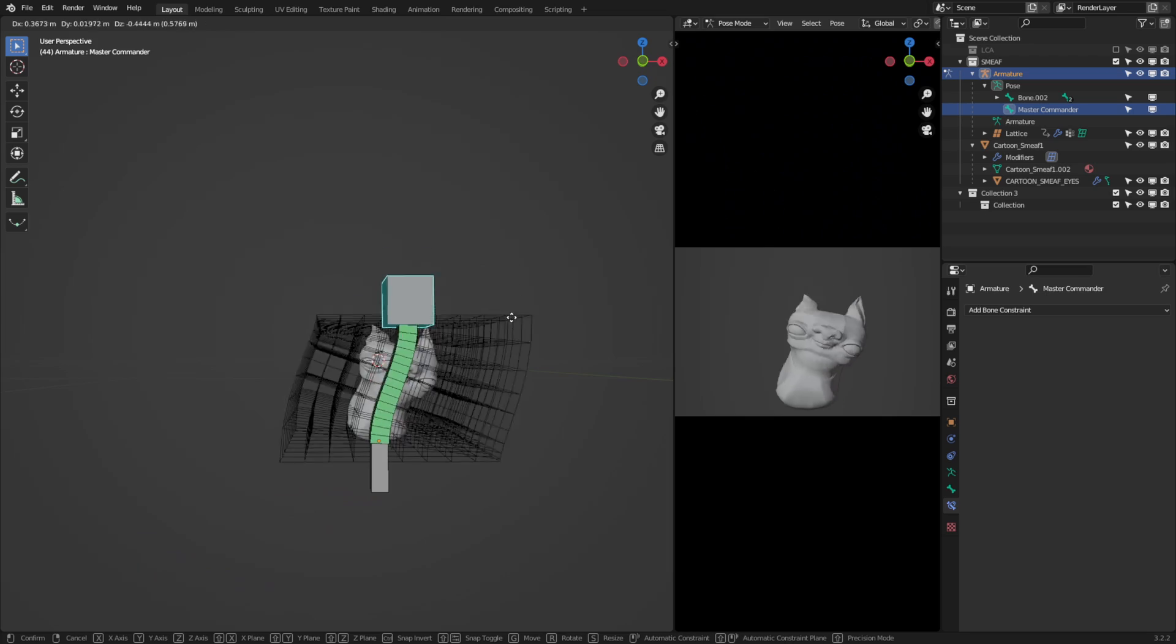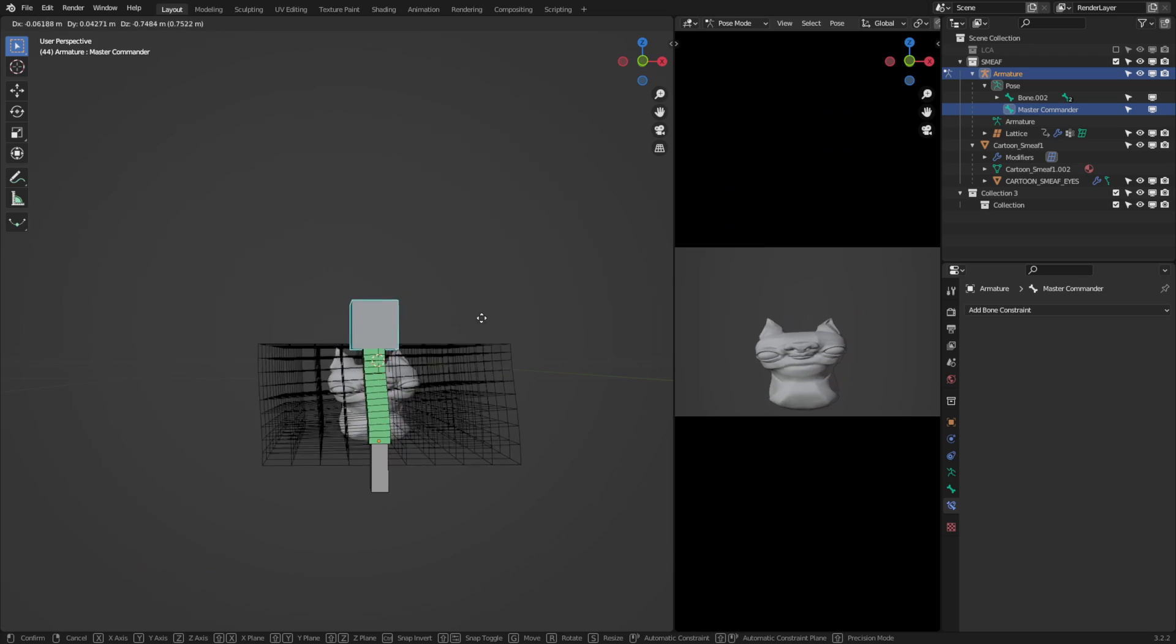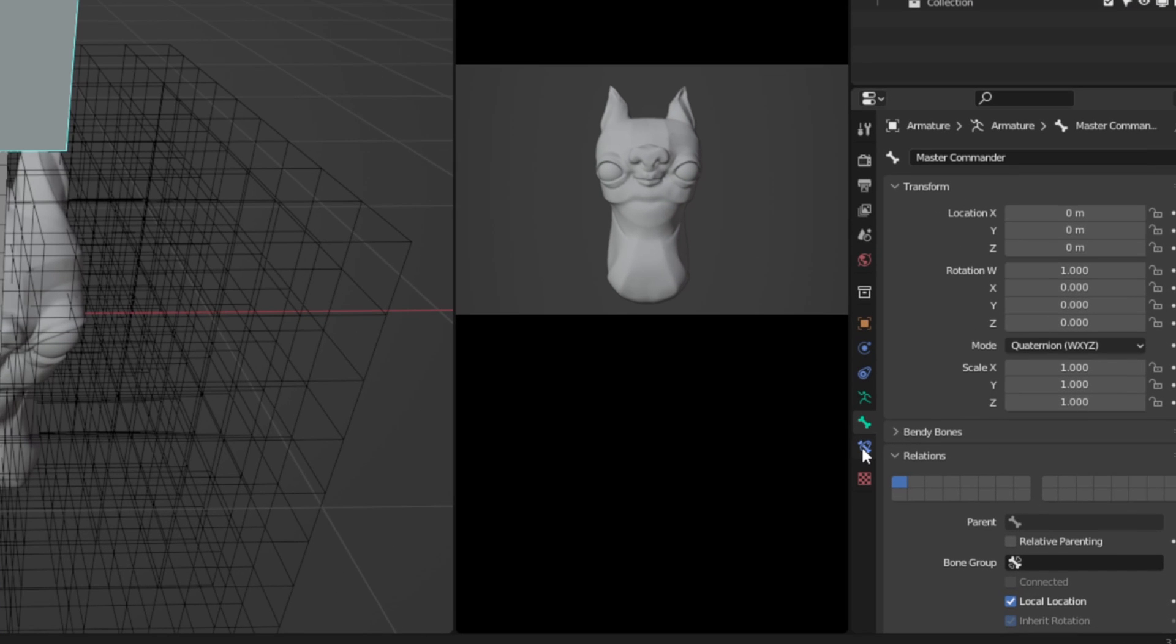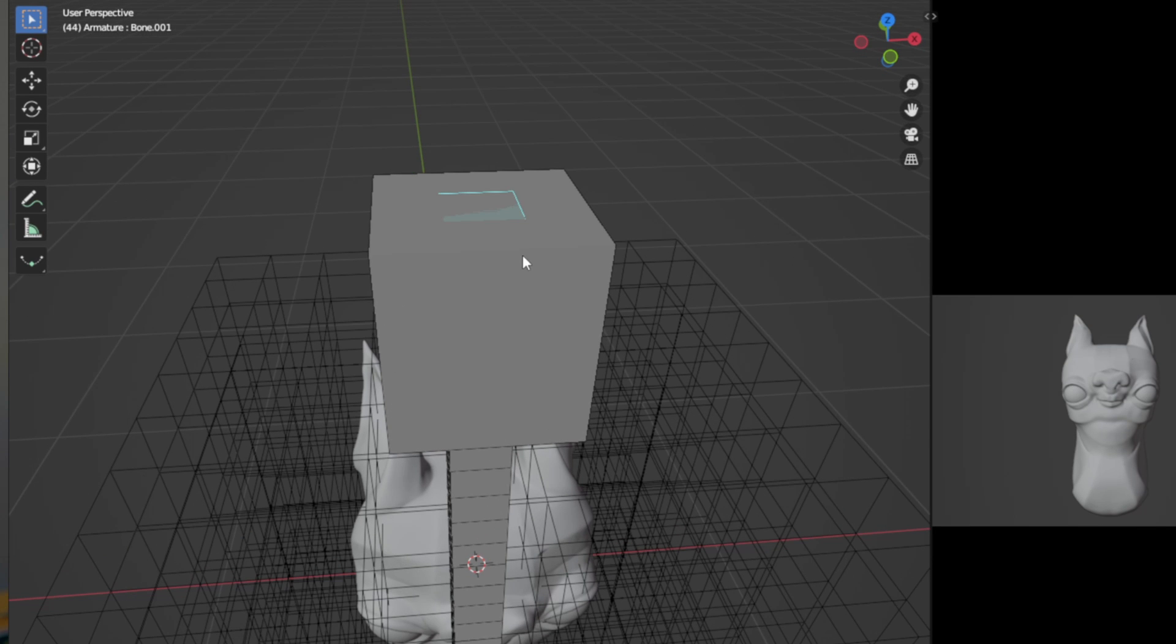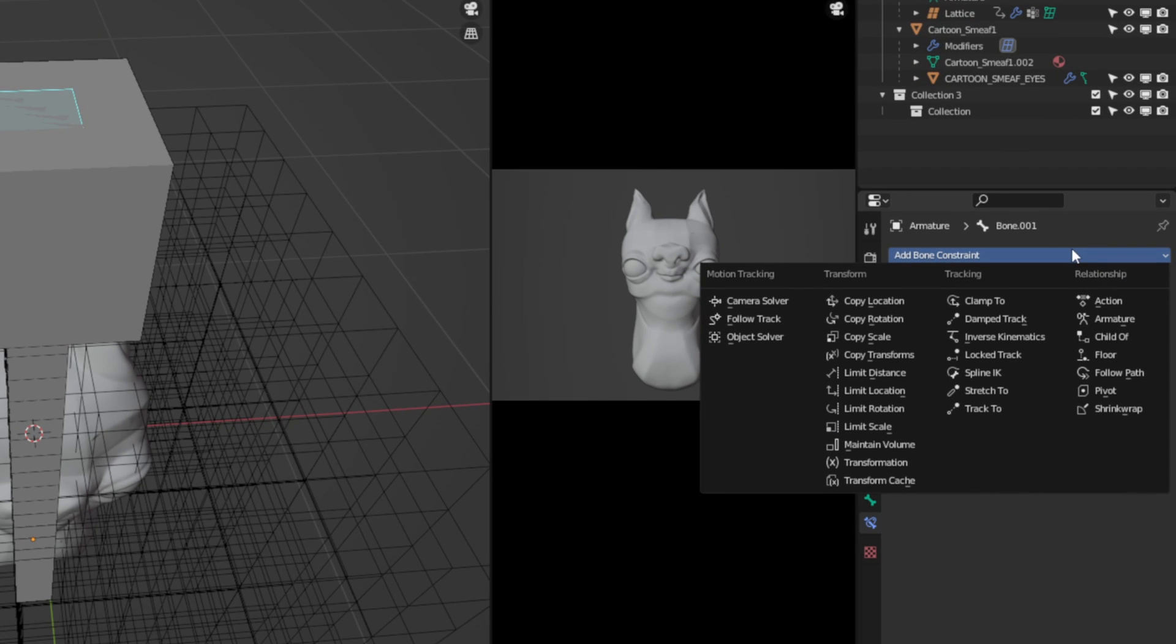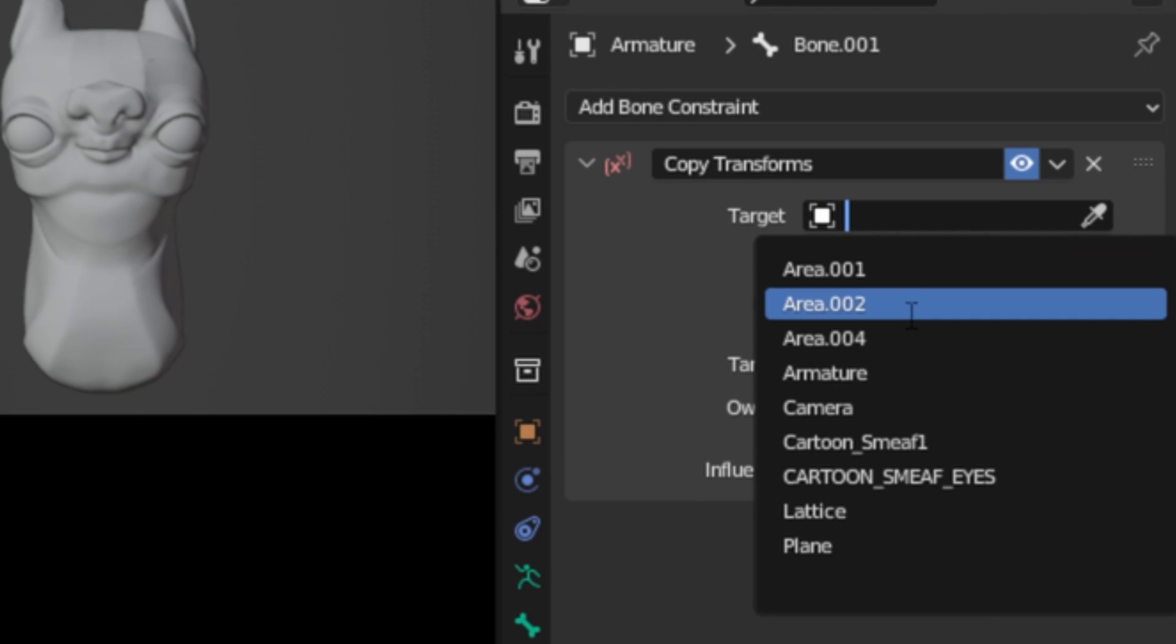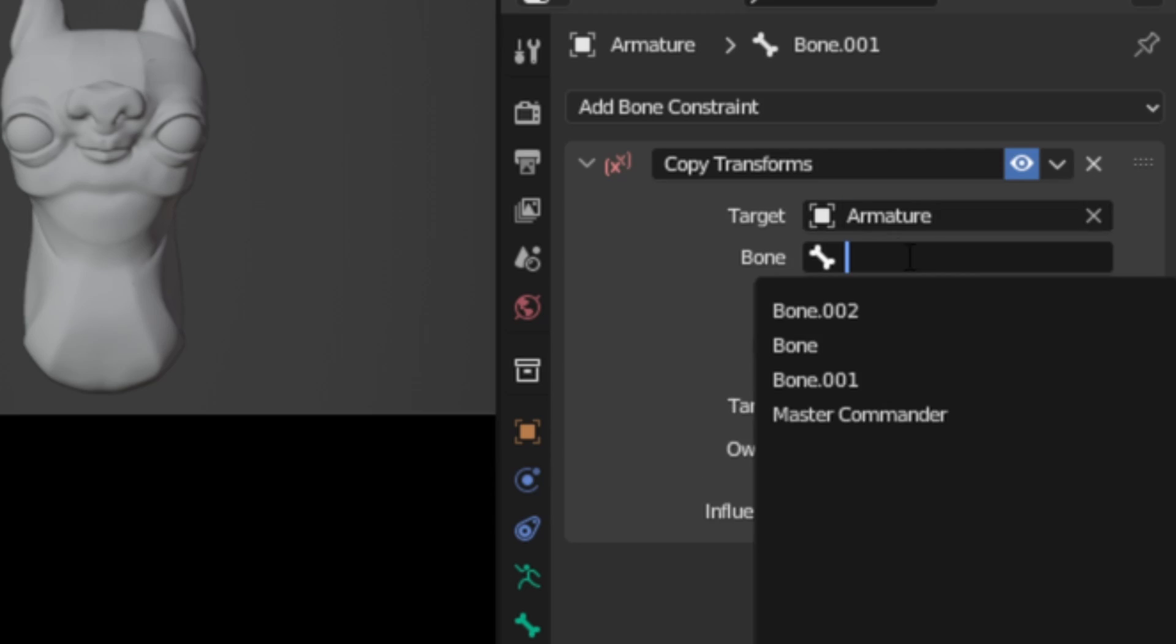Finally, we can start adding bone constraints. And this sounds exactly as it is. It's going to constrain particular bones to whatever our main controller is doing. So in pose mode, come down here to the bone constraints and I'm going to select the top bone. So not the controller bone, but the top bone. Now let's add a bone constraint and we're going to add the copy transforms. The target will be the armature and the bone will be the control bone.